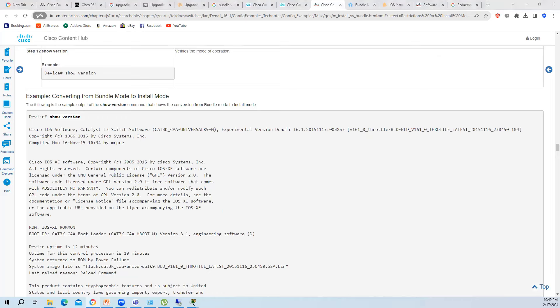Any questions? How many of you have done a switch upgrade in the real world? Yes, I have done it. Which method did you use? I used 'install add file'.